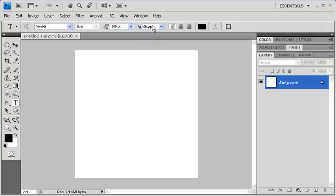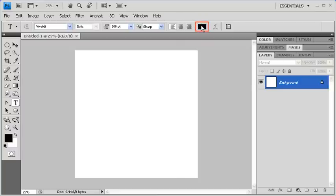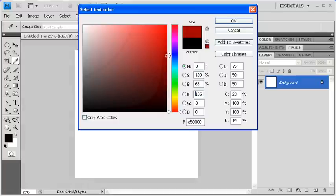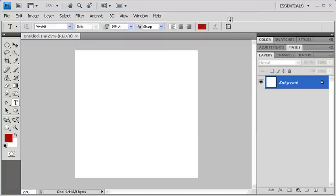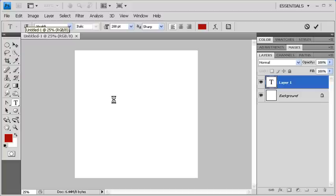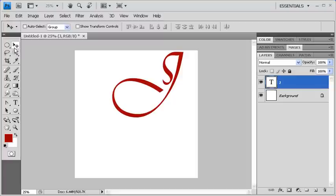Next, let's change the text color by clicking on the text color swatch. Select your desired text color. Then when finished, click on the OK button. Click once on the canvas and type the letter J. Go back to the Tools panel and select the Move Tool. Then move the letter J downward.